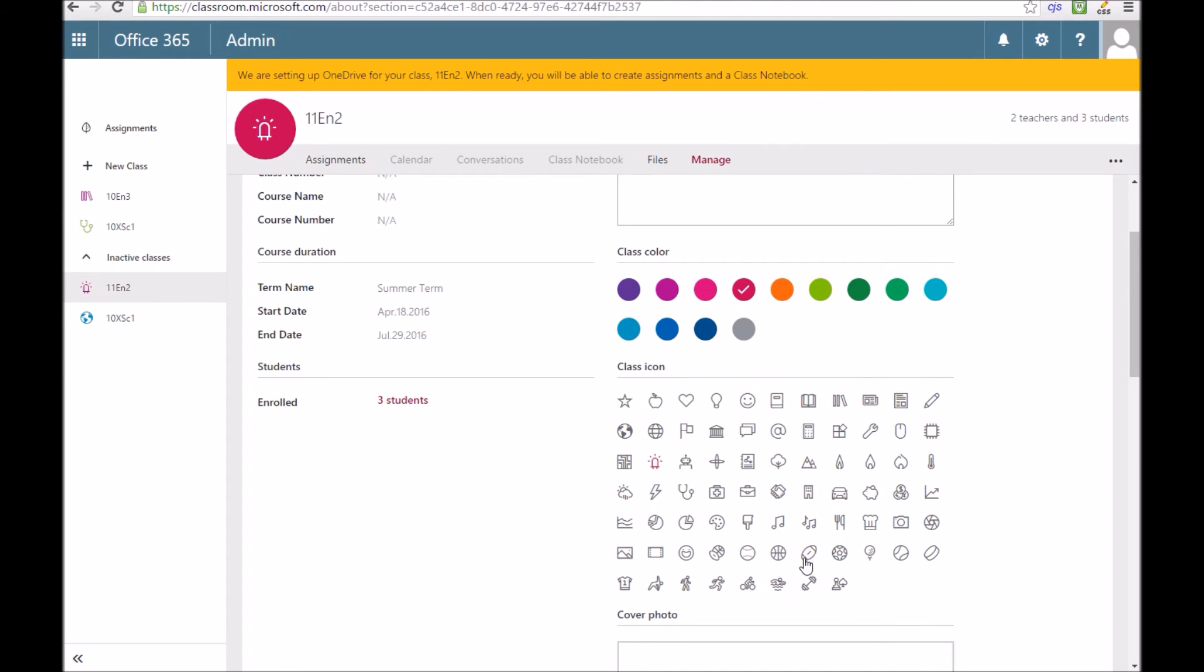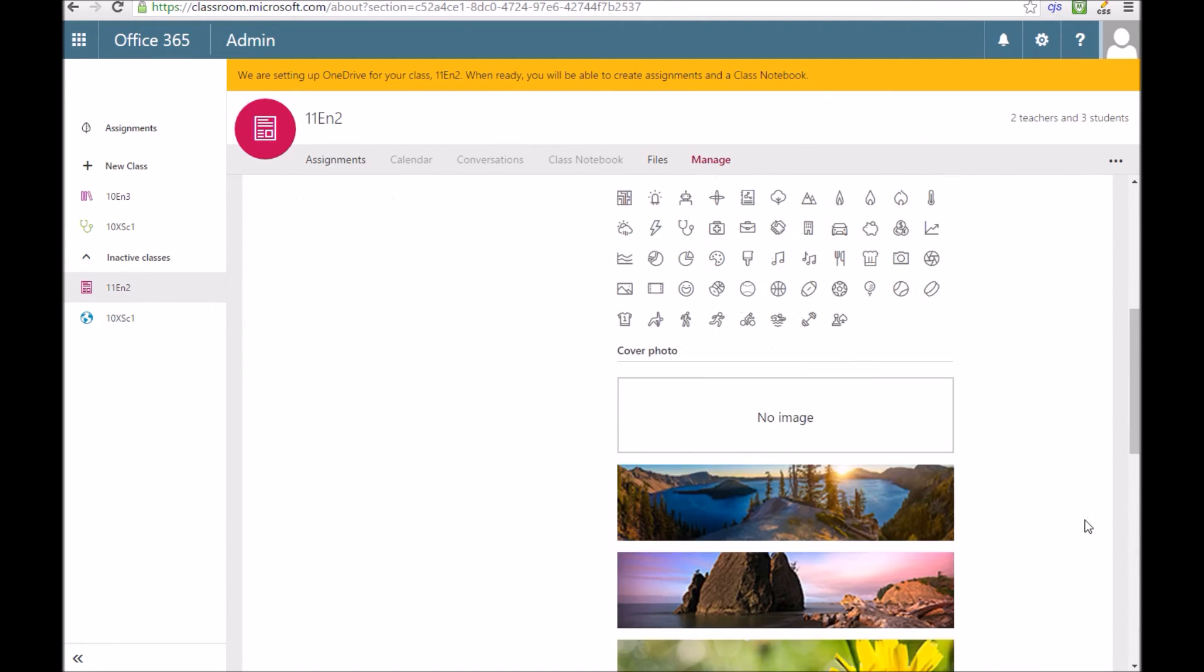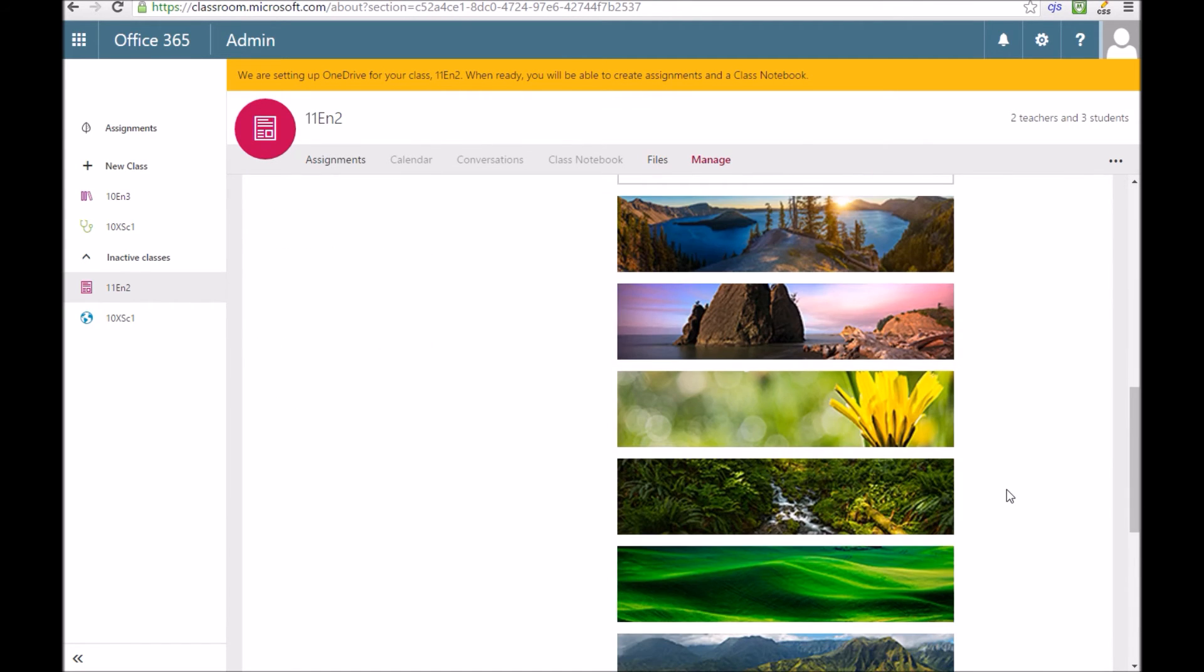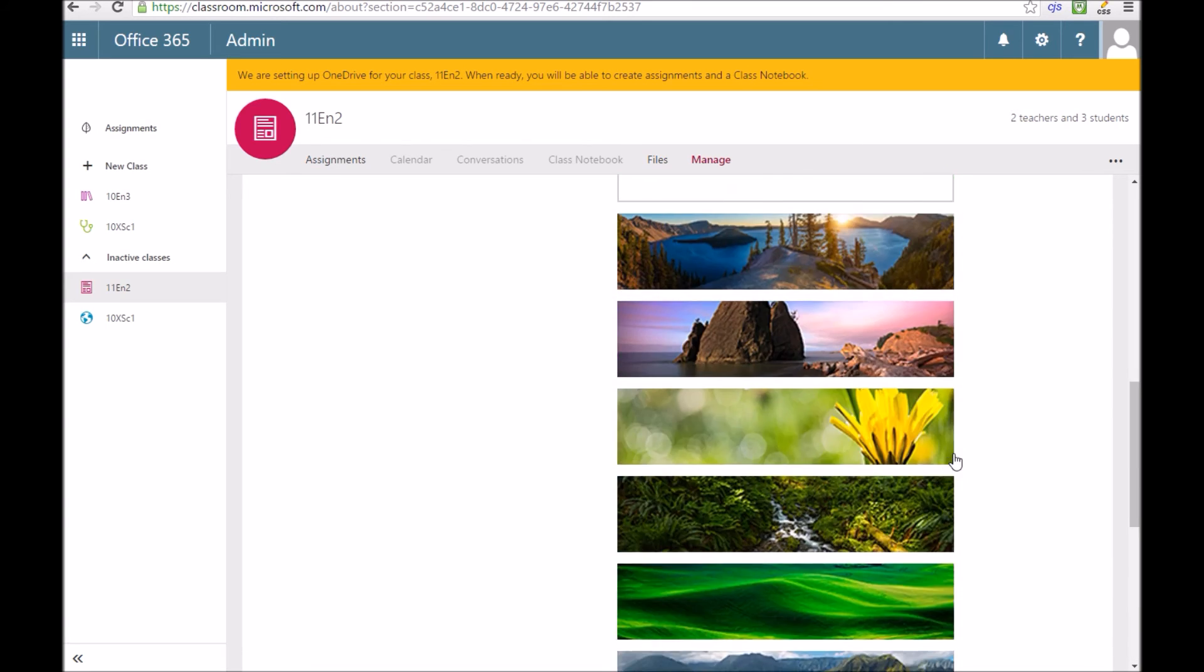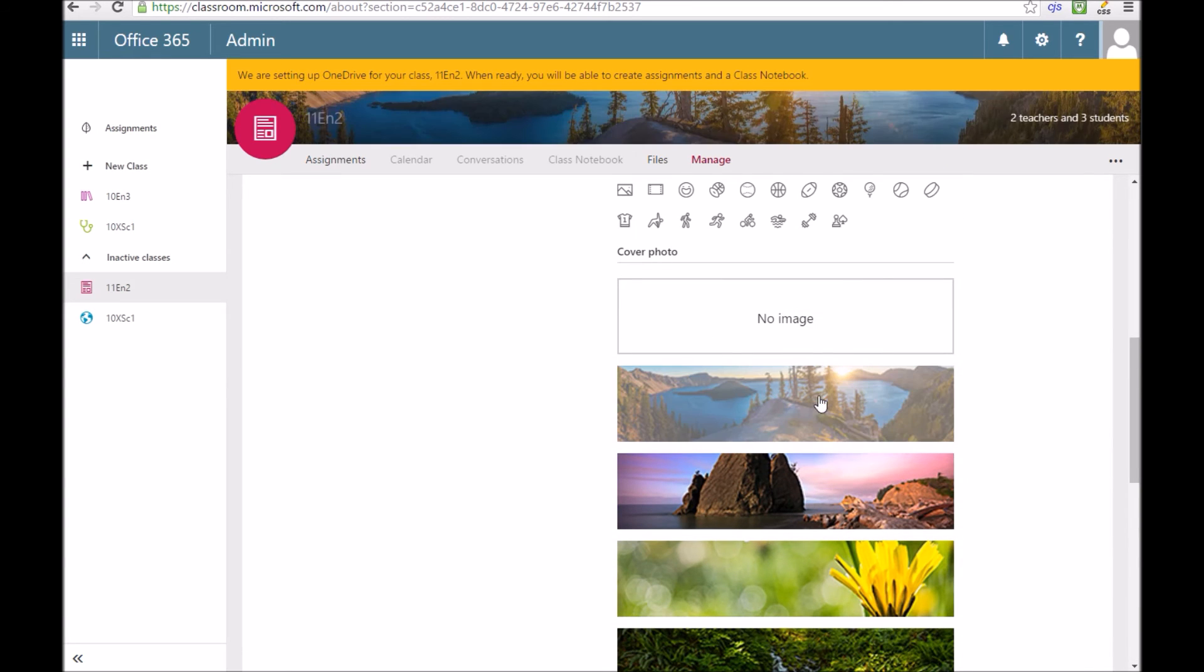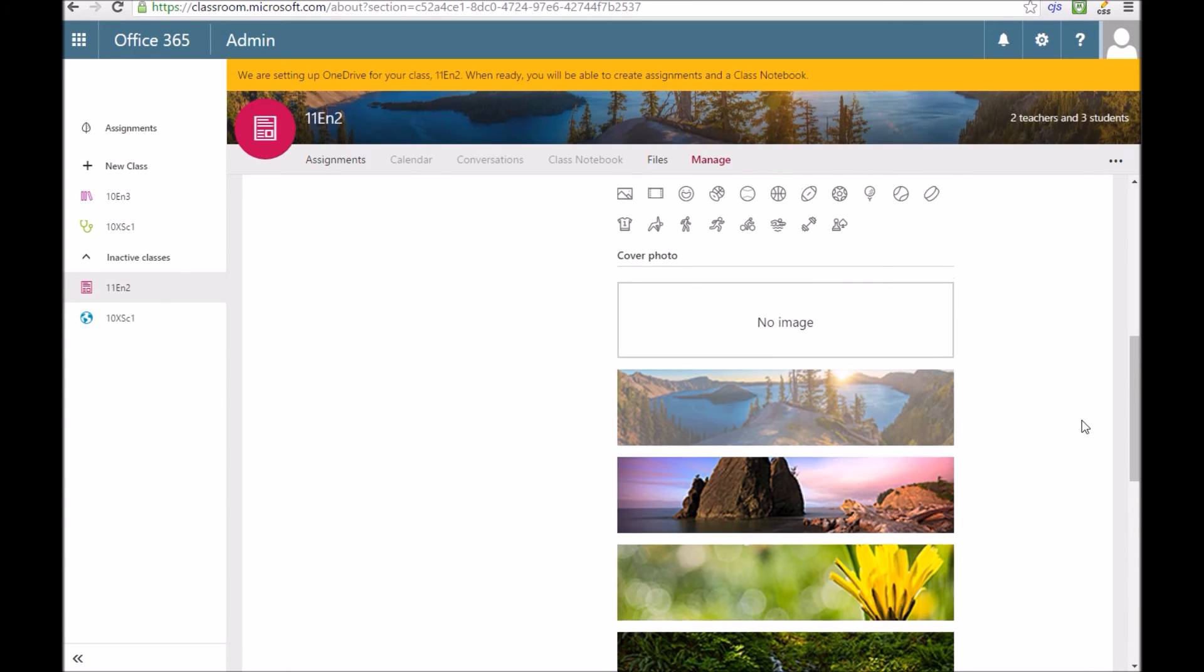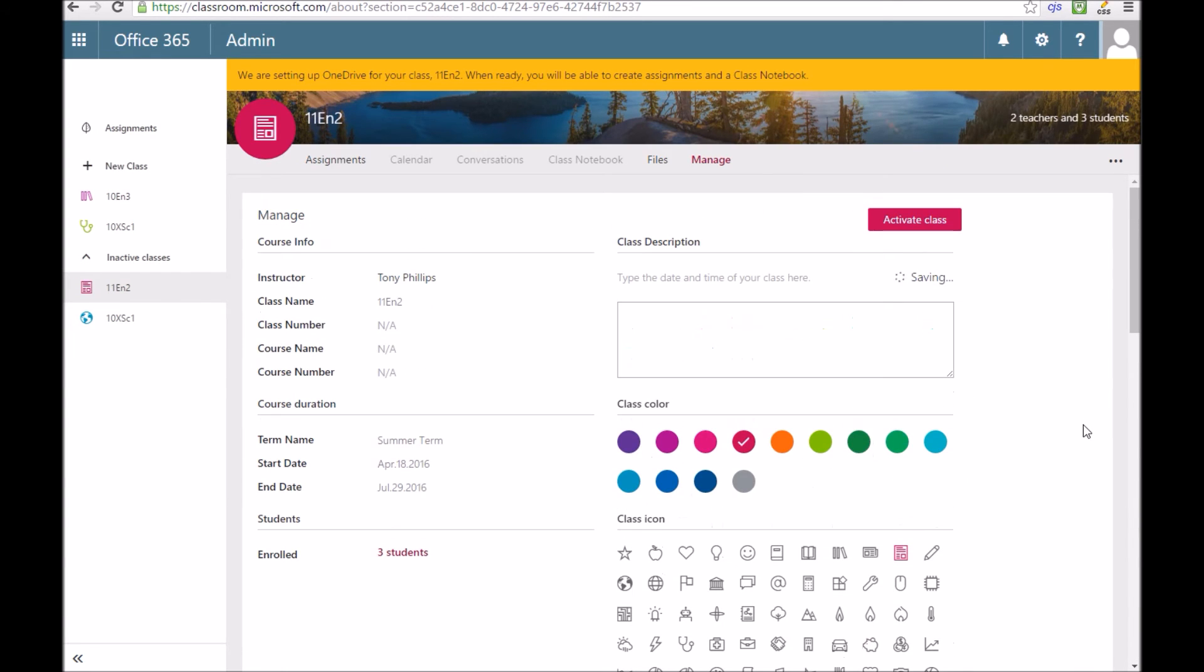Being this is English I'll choose something that looks like a newspaper icon and you can choose a cover photo. Again you can't upload your own so some of these are fairly irrelevant unless you're teaching geography because they just seem to be outdoor scenes.